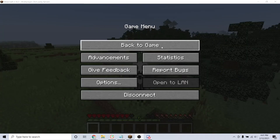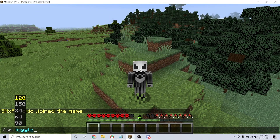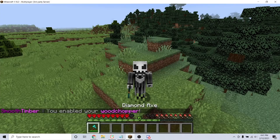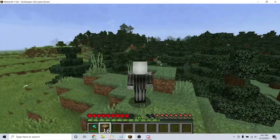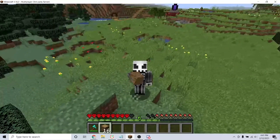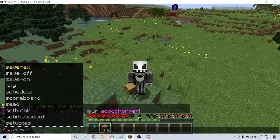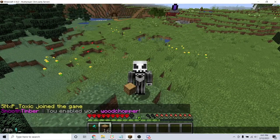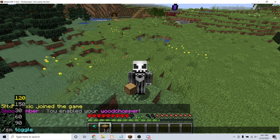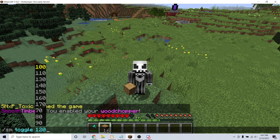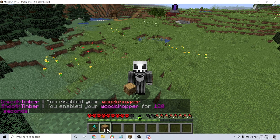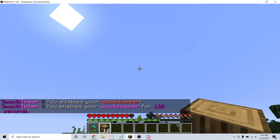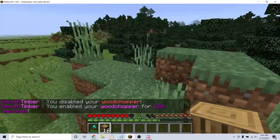Once in your server, if you want to enable the animation for the whole server, type the command /sm toggle. You can also set the animation for a specific period of time by typing the command /sm toggle and the amount of time. Now that is how you can easily use the Smooth Timber plugin on your Minecraft server. Thanks for watching.